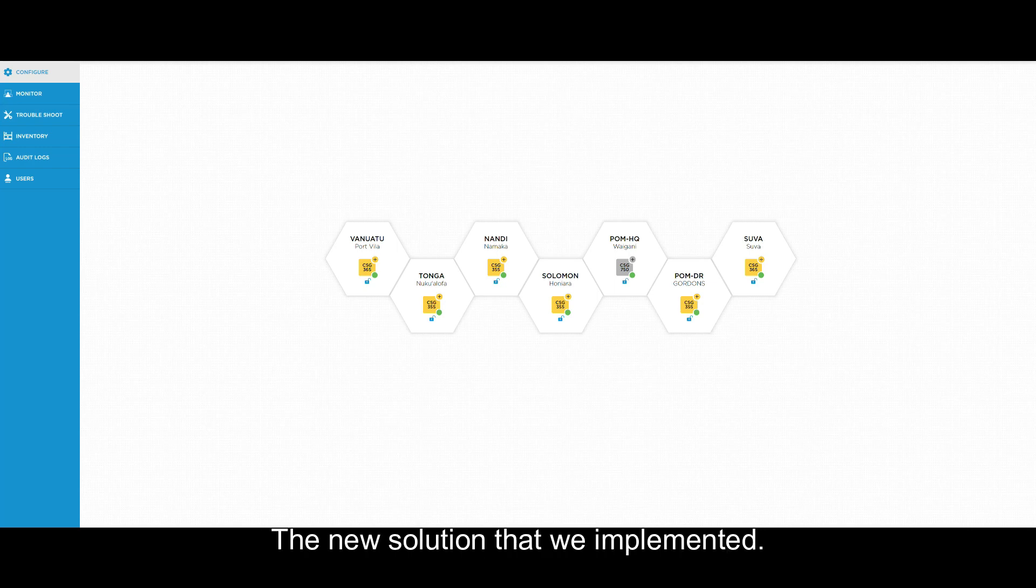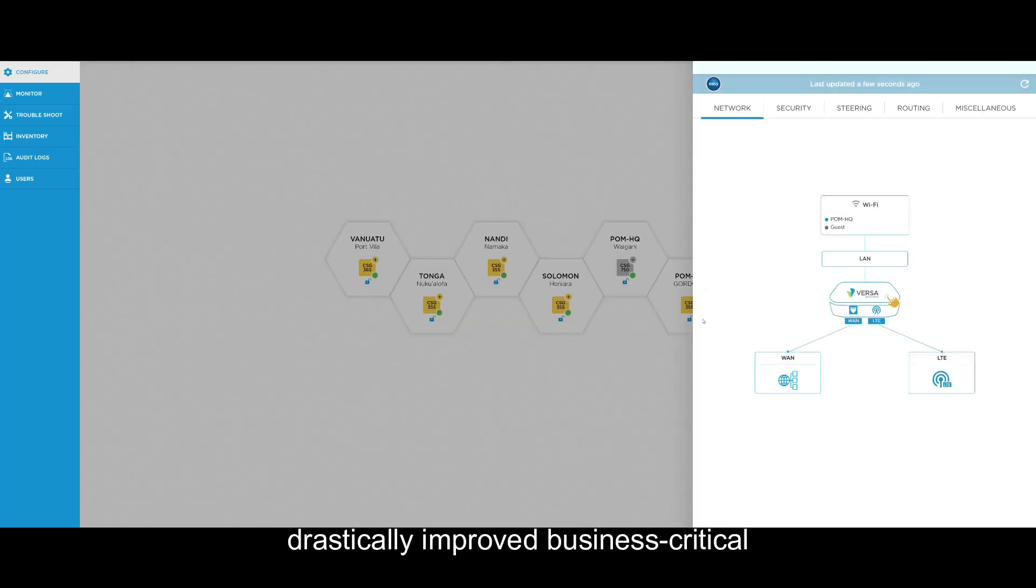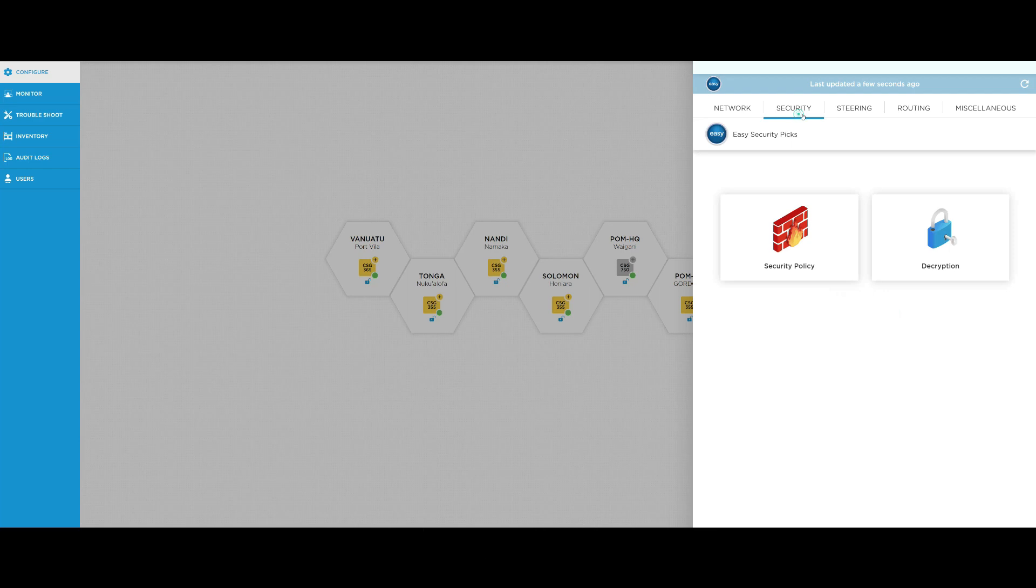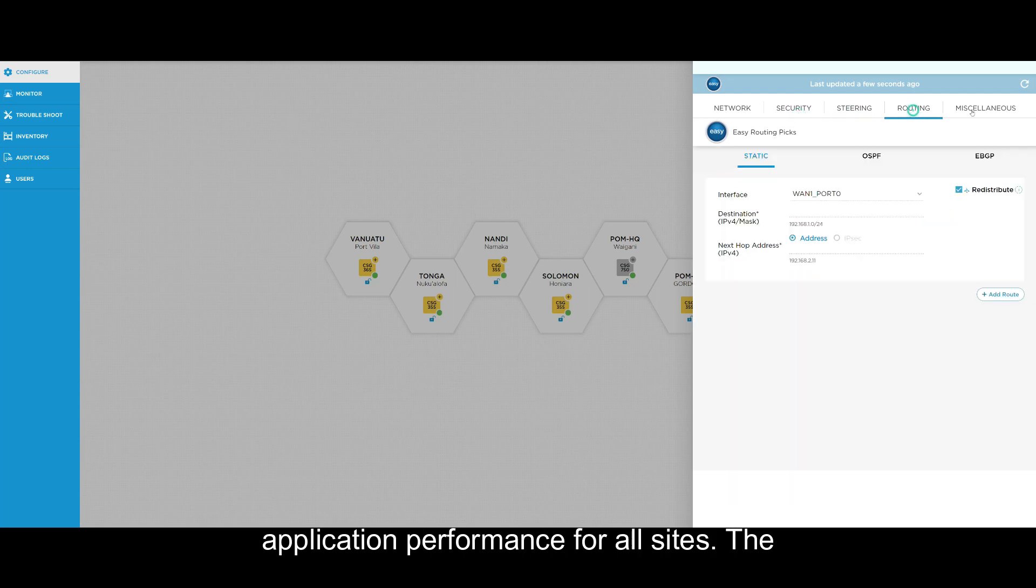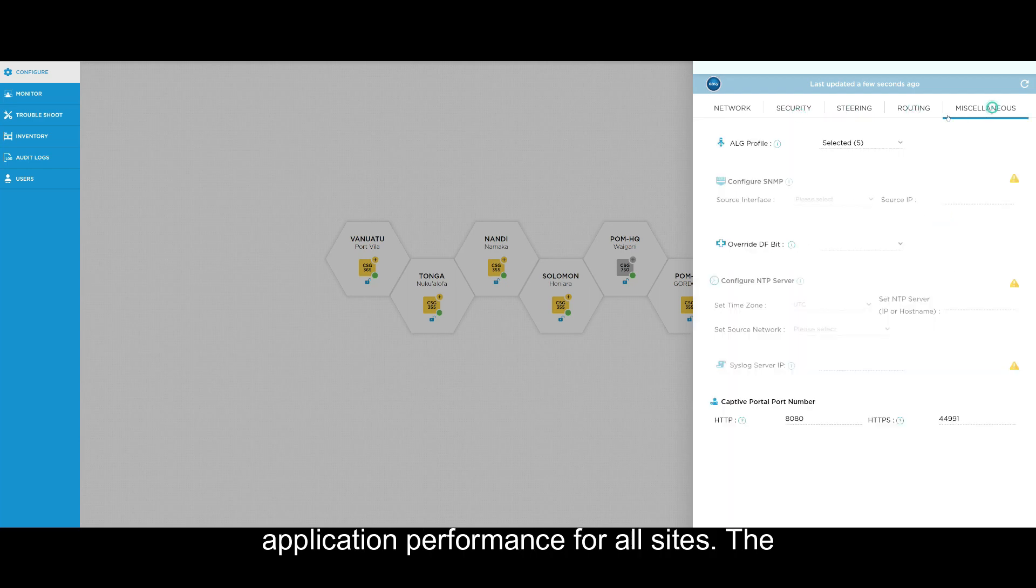The new solution that we implemented drastically improved business critical application performance for all sites.